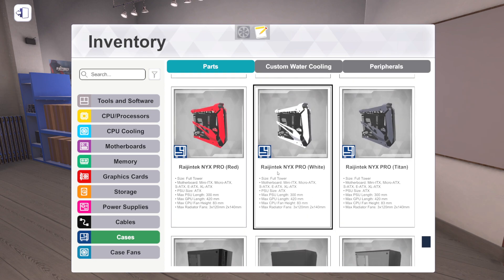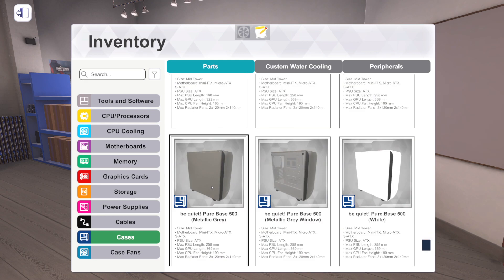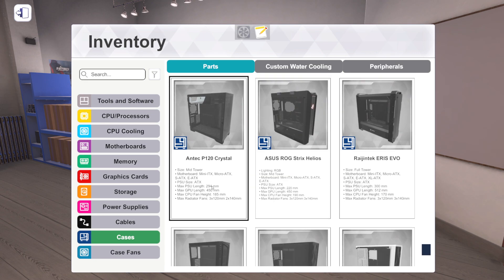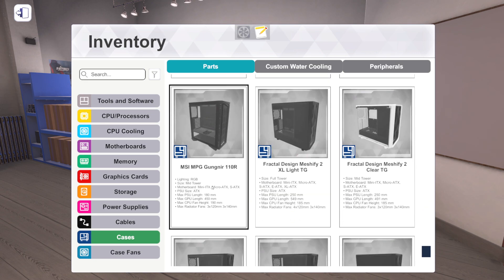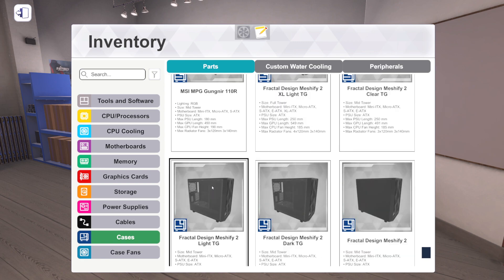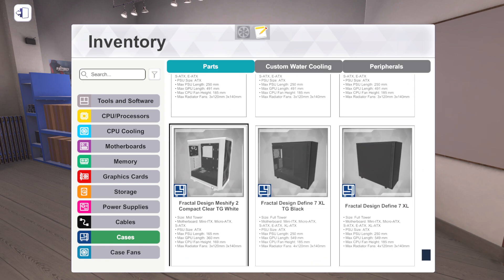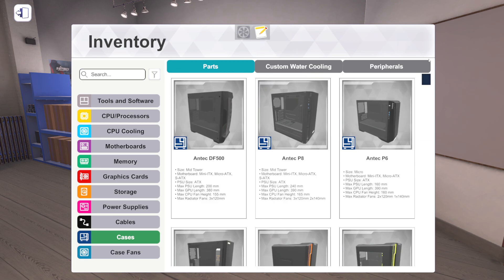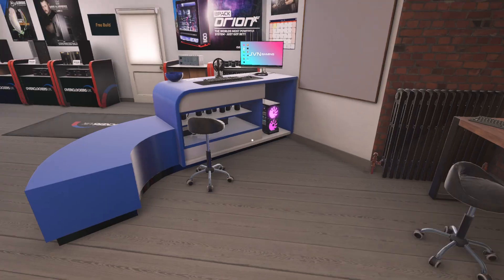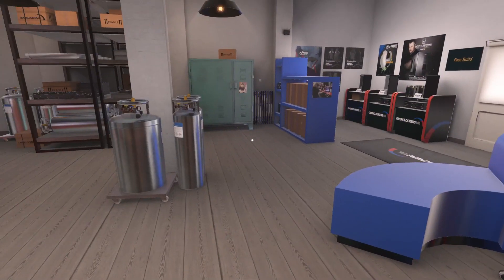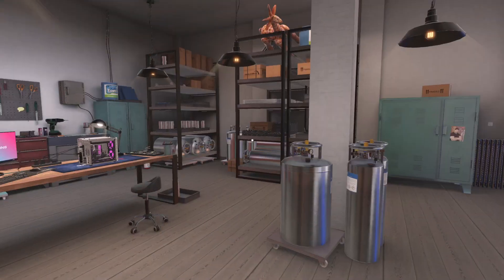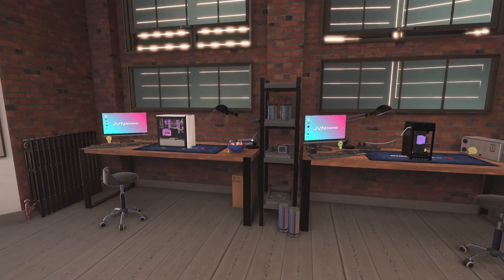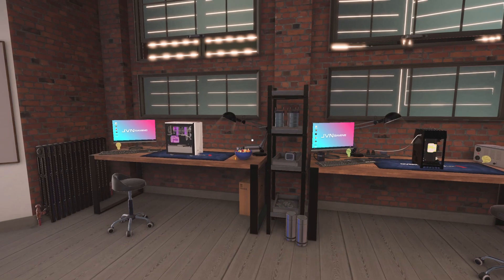But yeah, yep, yep. So that's it. Define 7, Meshify 2, Meshify 2 XL, Define 7 XL, and then Meshify 2 Compact. I think it's actually a different case. I'm not super familiar with Meshify all the time. But yeah, pretty cool. So that's cases. That's cases, and that is everything, that's the end of all the new parts in version 1.12.